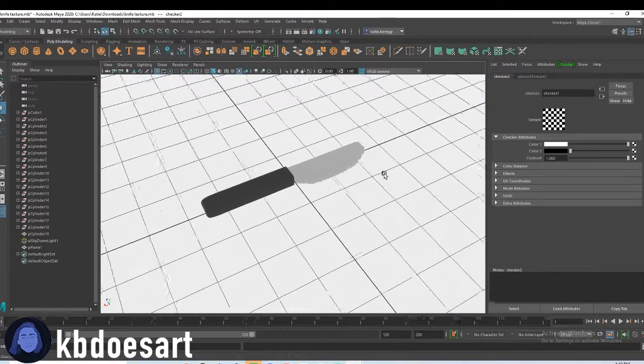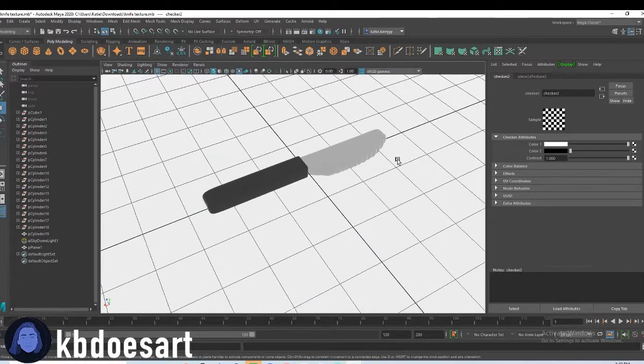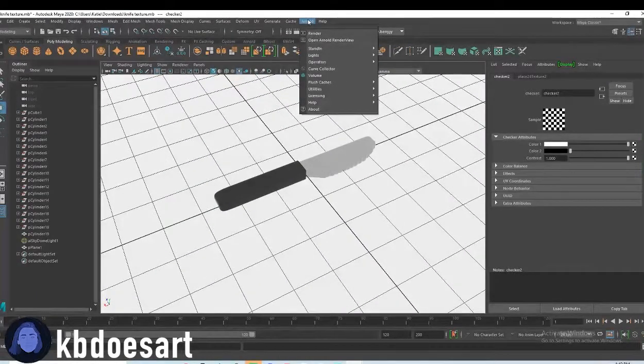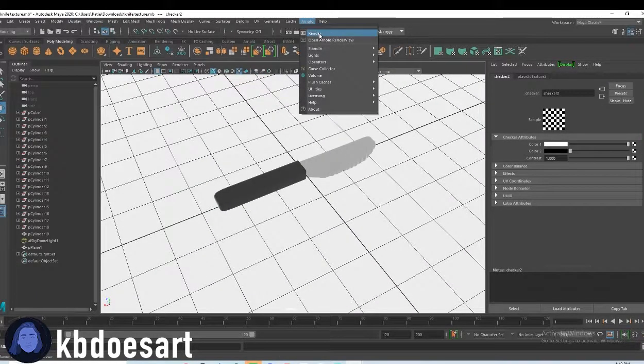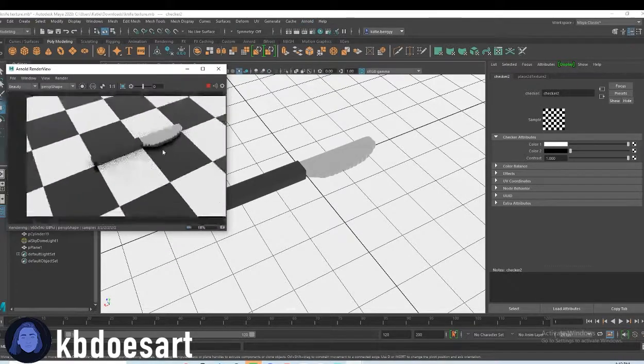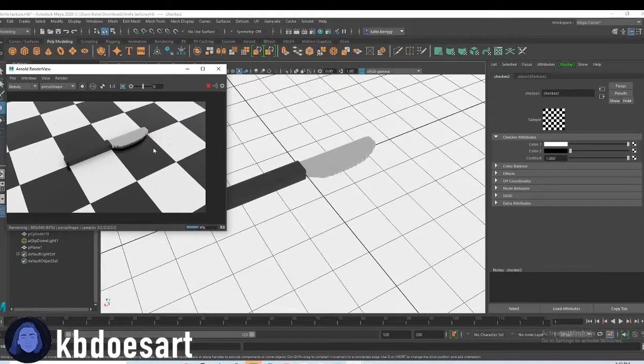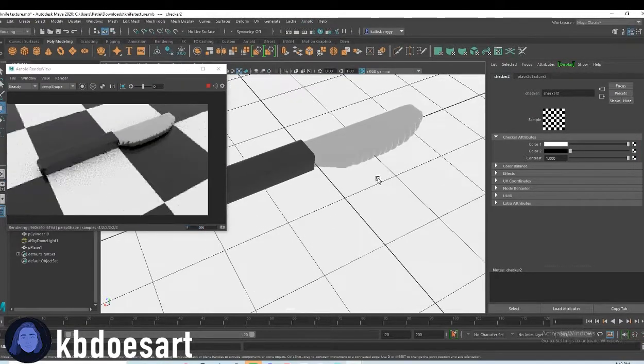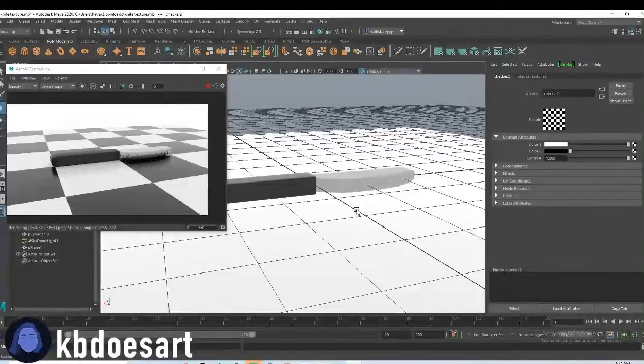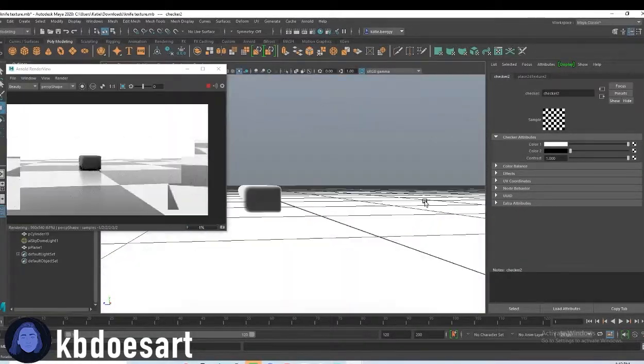And then let's see how those textures are looking. Go ahead and click on Arnold and then render. And then we can see how all of our textures are coming out.